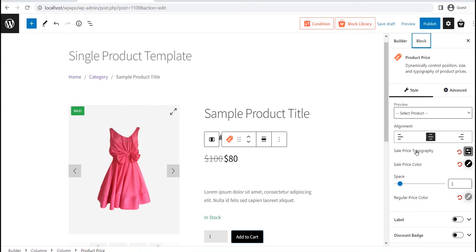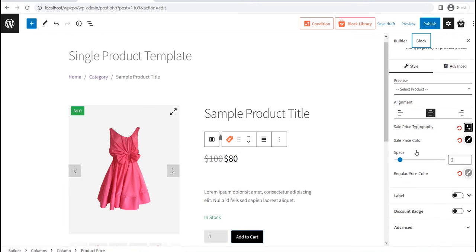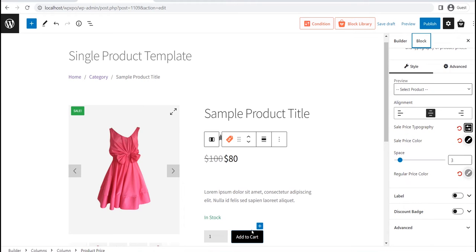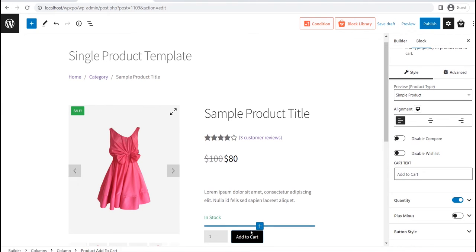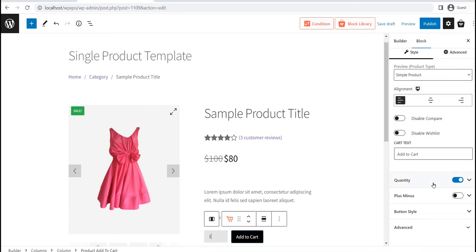So you can customize all of the blocks individually by using the settings section. To customize any of the blocks, just click on it, and you will see the customization option on the right side.